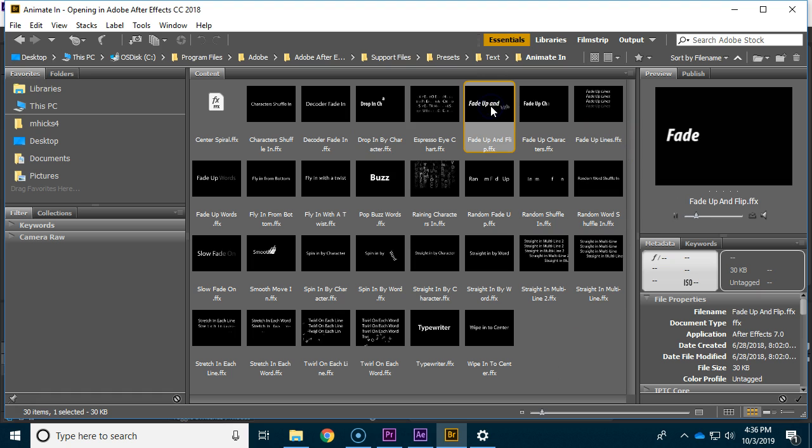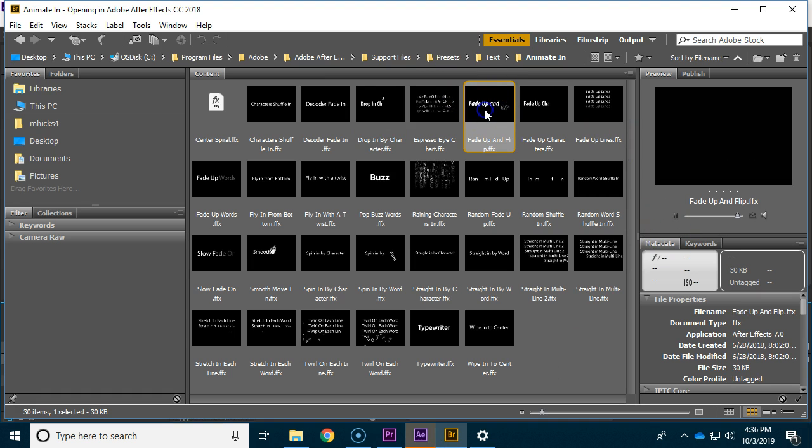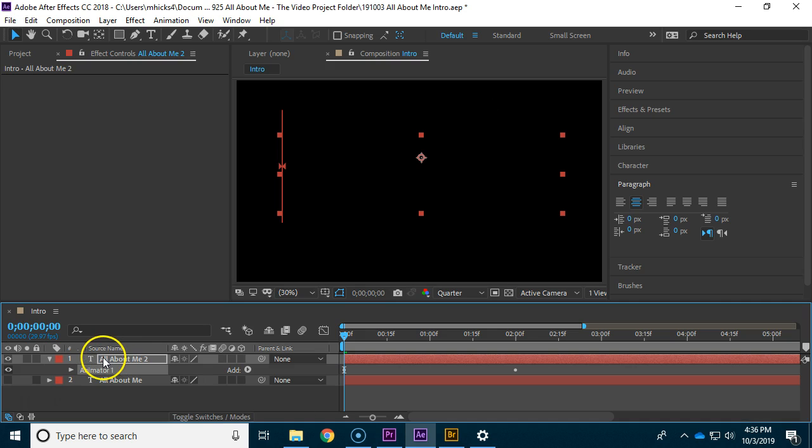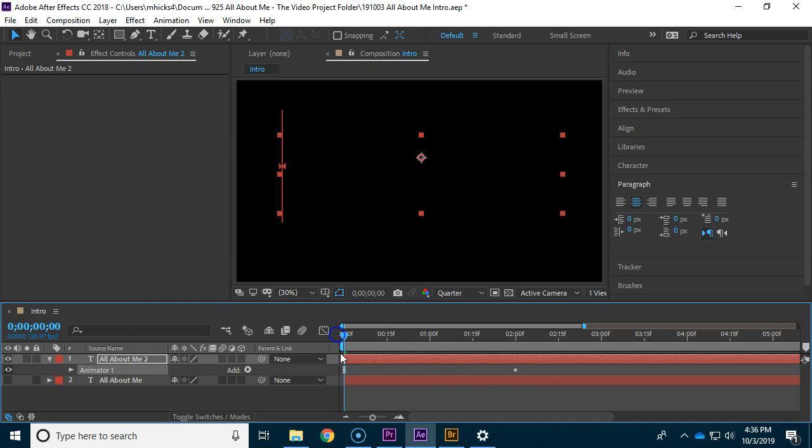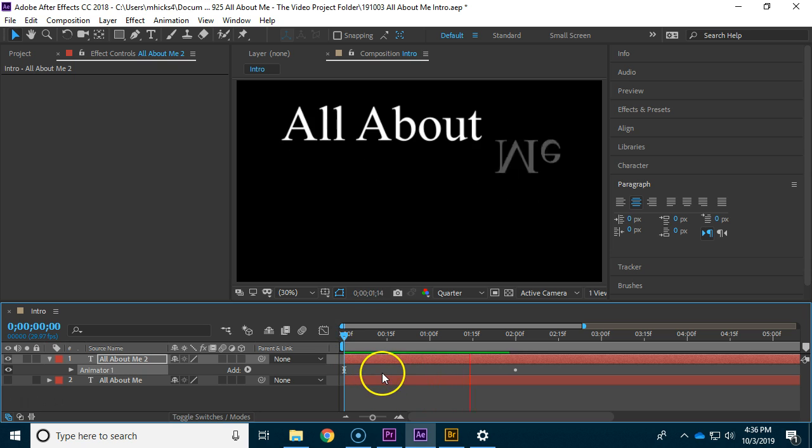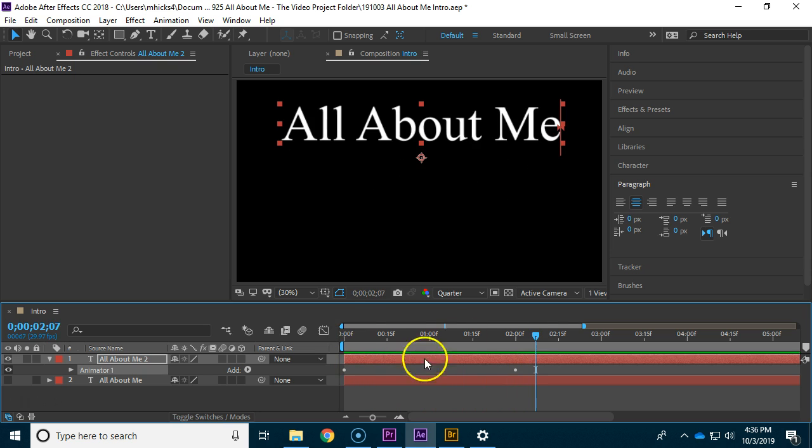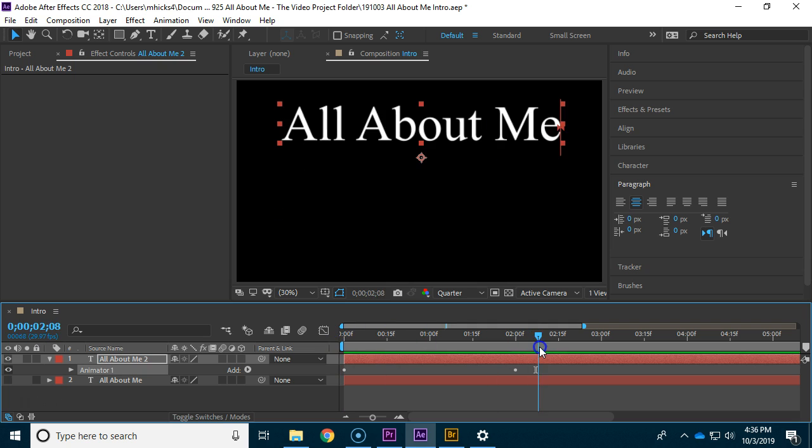Here's a fade up, yeah that was pretty nice. Double-clicking on it automatically applies it to this All About Me. My second copy being at zero seconds is very important and you can see it pop into place there.